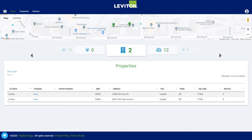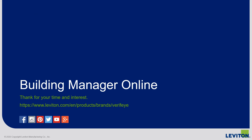That was a quick tour of most of the key features of the new Building Manager Online system's base module. Hopefully this was a helpful preview of the system. Please let us know if you have questions or would like to schedule a more in-depth demonstration. Thank you for your time and interest, and we hope to hear from you soon.